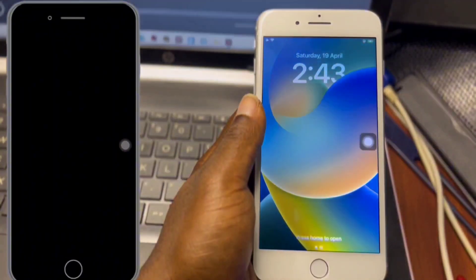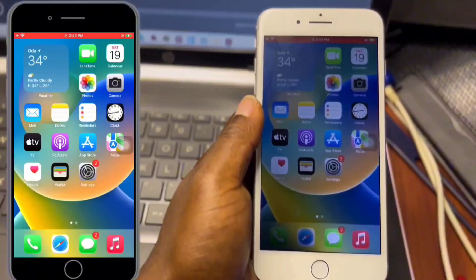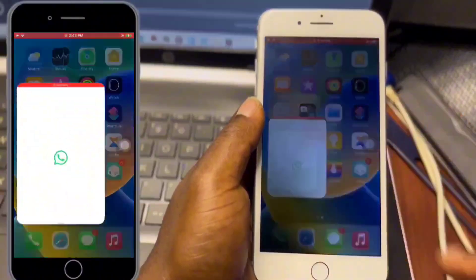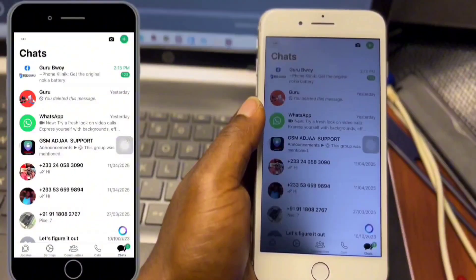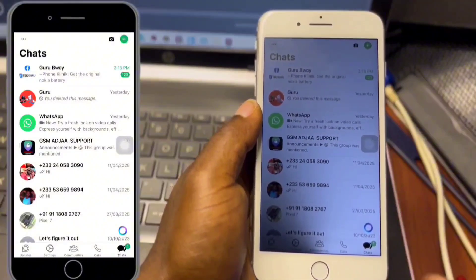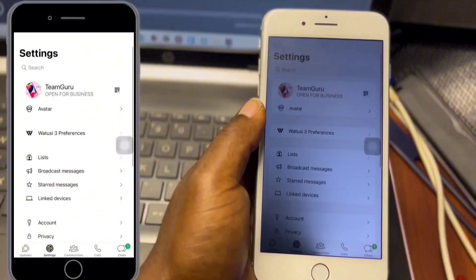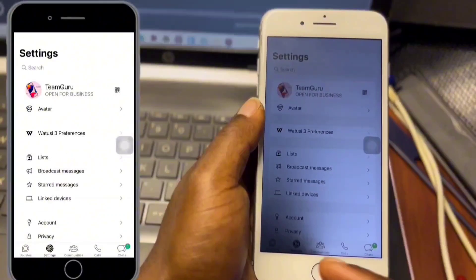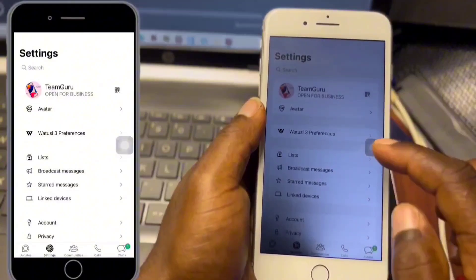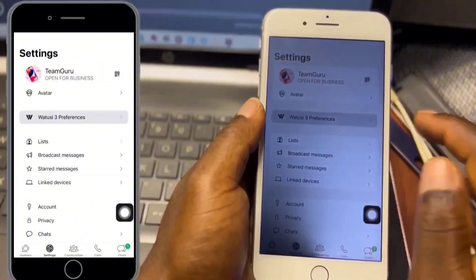Once the respring is done, unlock your device to the home screen, scroll to WhatsApp, and open it. In WhatsApp, move to Settings. You can see I've already made some changes to my WhatsApp top bar. Once you are in Settings, you are going to see a new option: WhatToSee 3 Preferences.